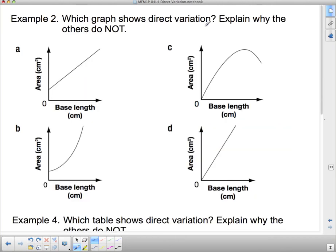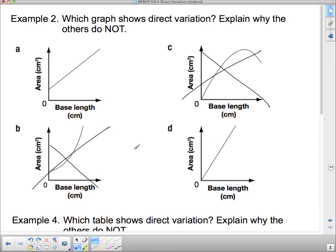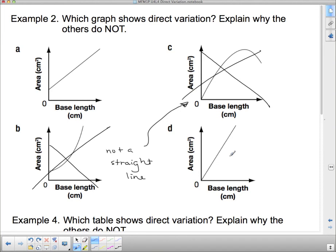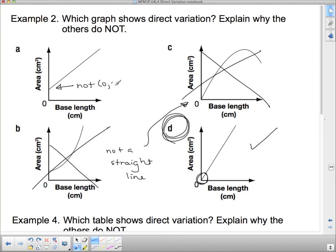Quick question: which graph shows direct variation? Remember, direct variation requires a straight line through (0, 0). We can eliminate the curved graphs right away. Of the remaining straight lines, one passes through (0, 0) — that is the direct variation graph. The other straight line does not pass through (0, 0), so it does not qualify.